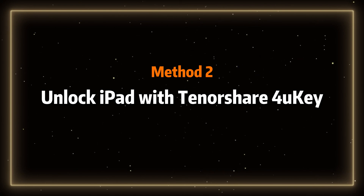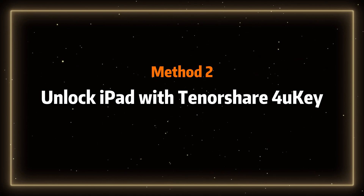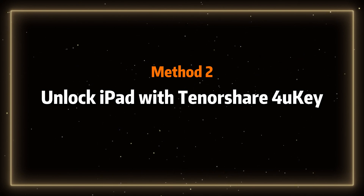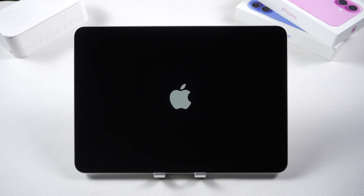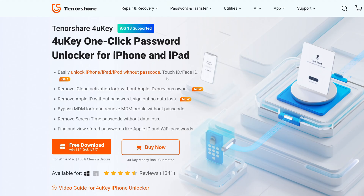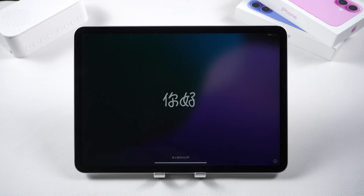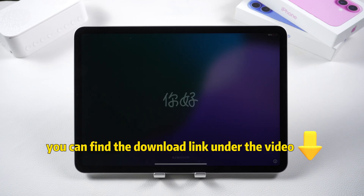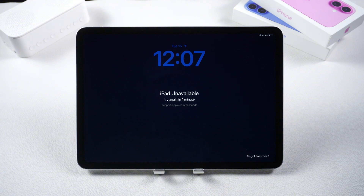Method 2: Unlock iPad with Tenorshare 4uKey. Use the 4uKey unlock tool to easily unlock your iPhone, iPad, iPod, and other devices without a password. You can find the download link under the video. Next, I will teach you how to use it.